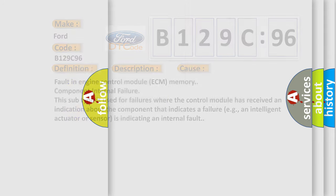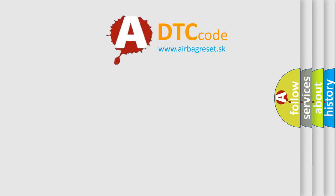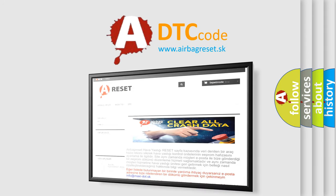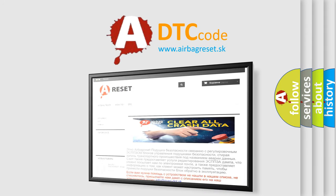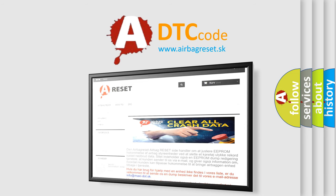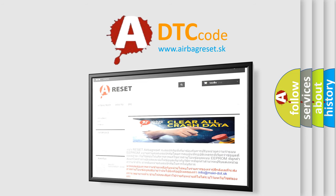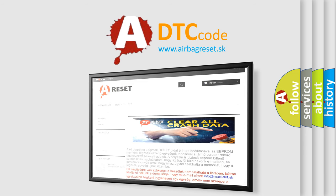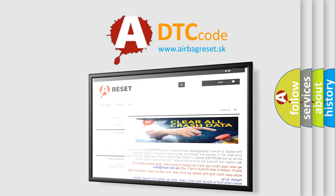The airbag reset website aims to provide information in 52 languages. Thank you for your attention and stay tuned for the next video.